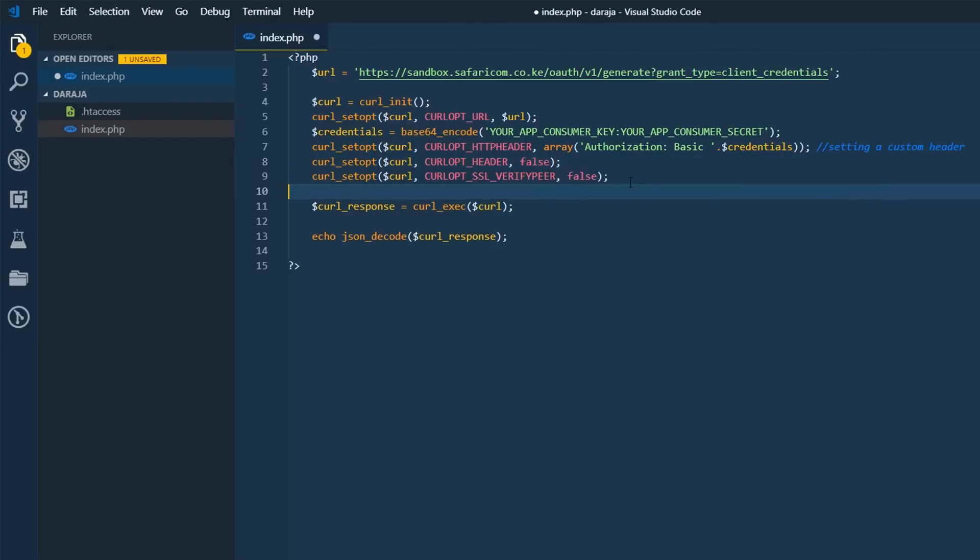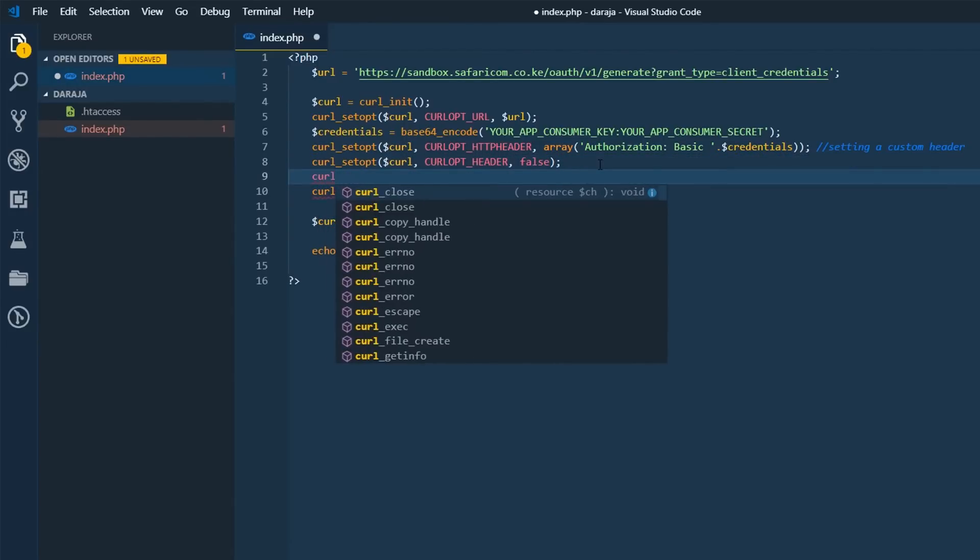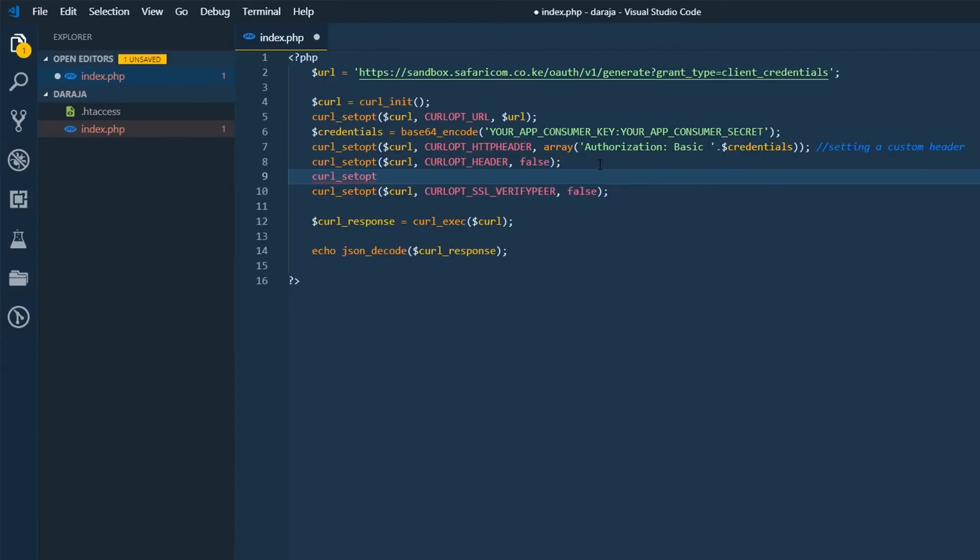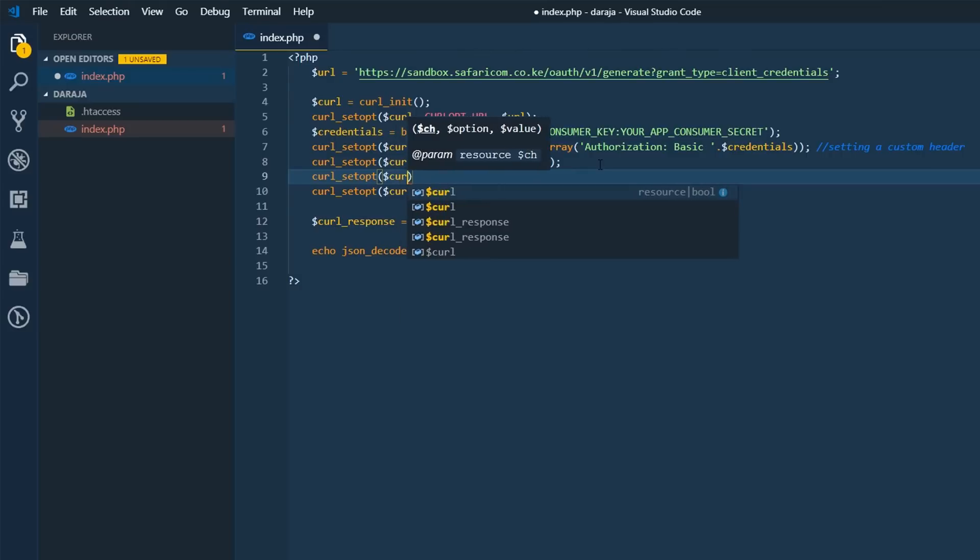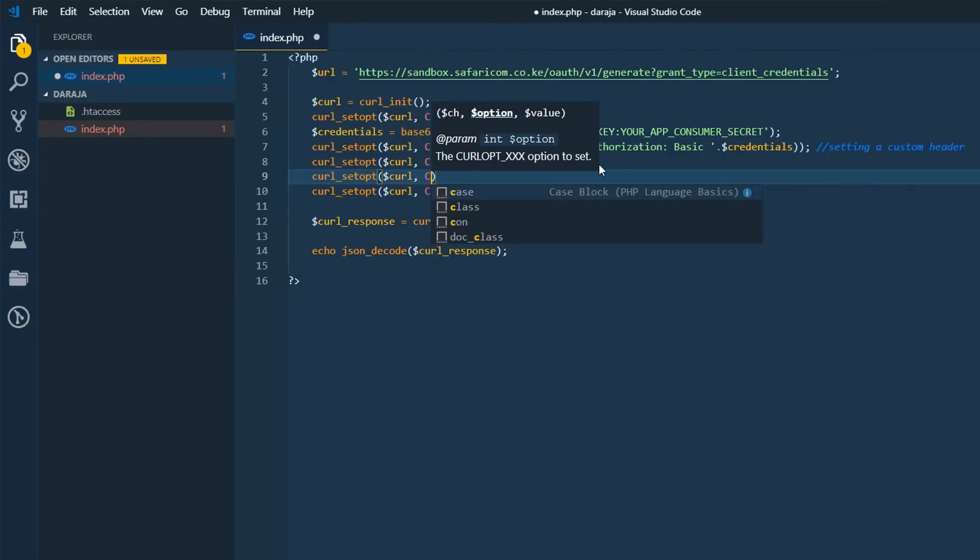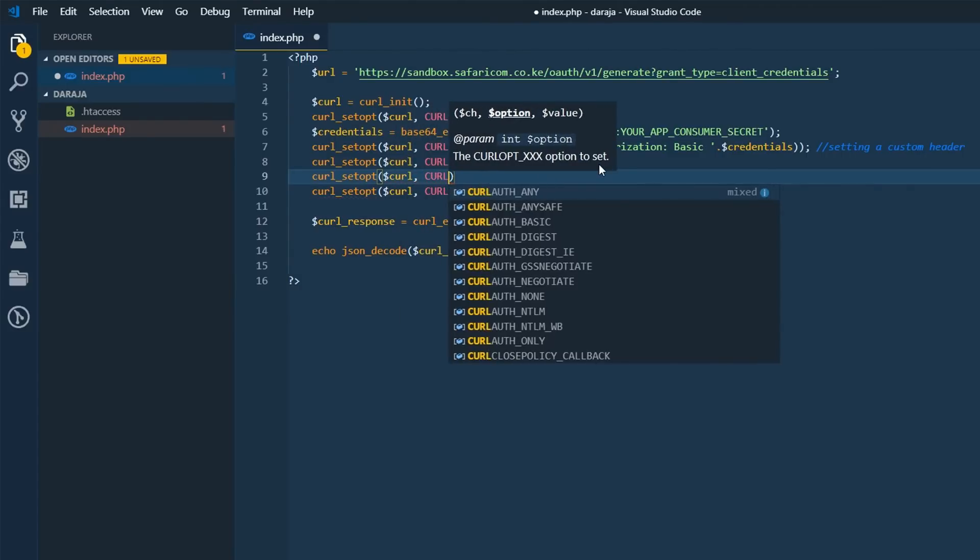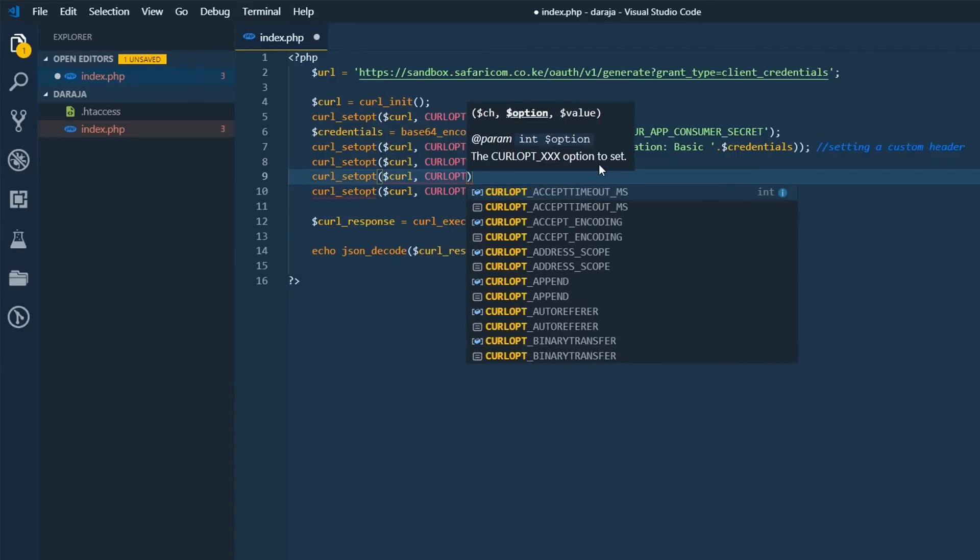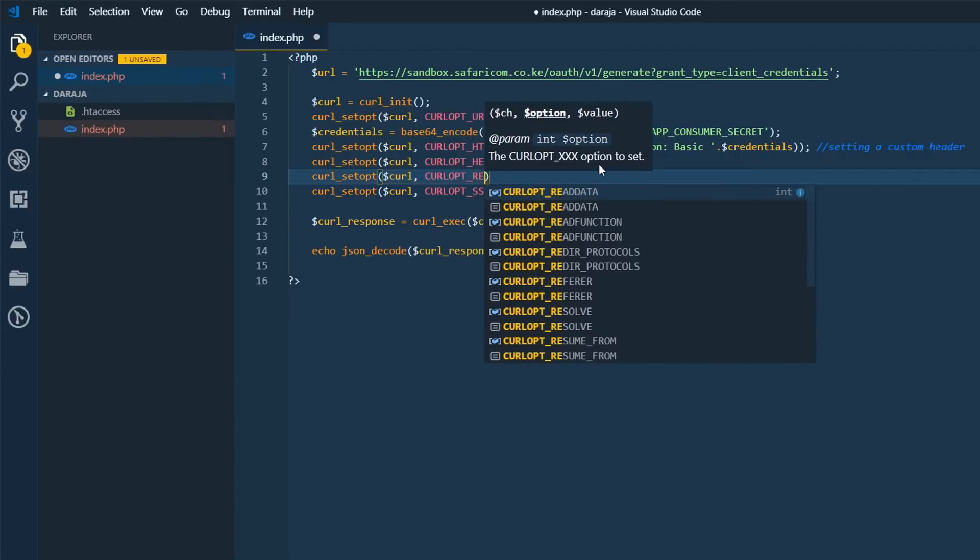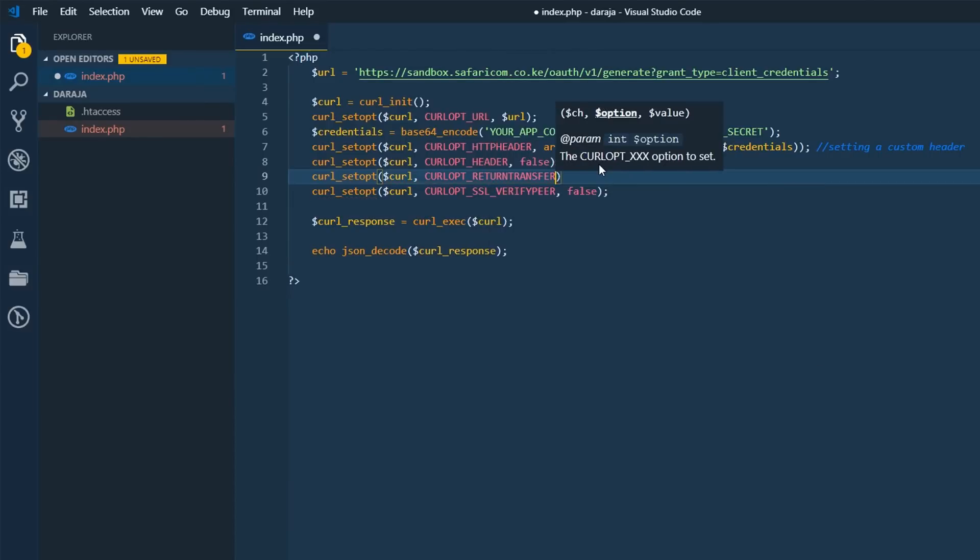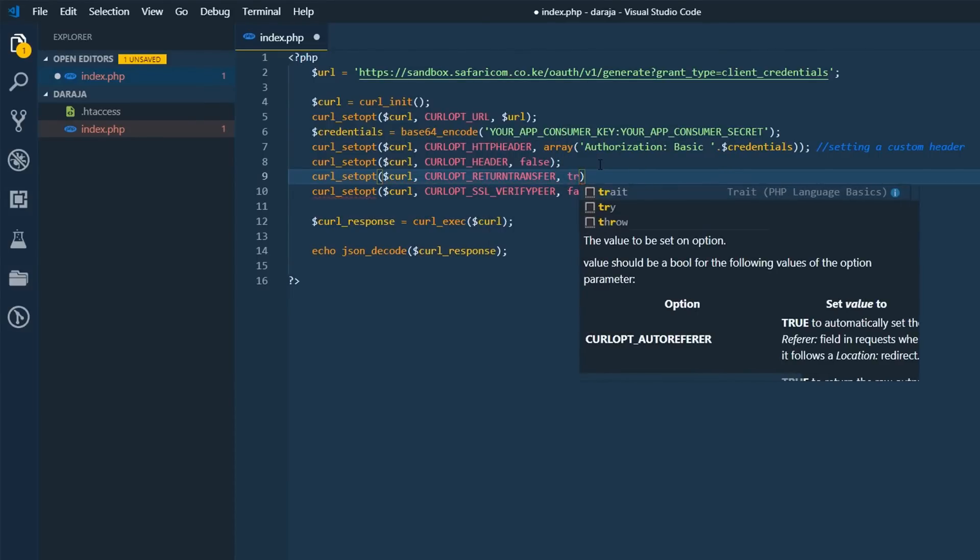And we're also going to add one more and this is going to be curl set up. Let me pass our handle. Then we'll pass in curlopt return transfer and want to put this onto true.